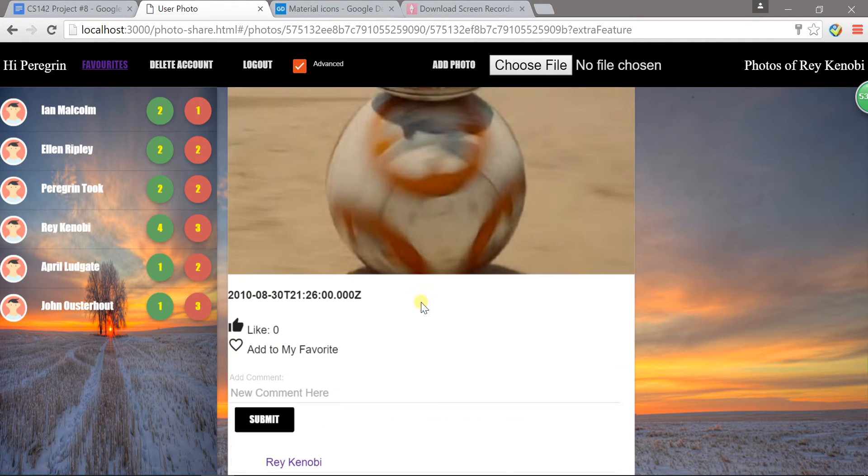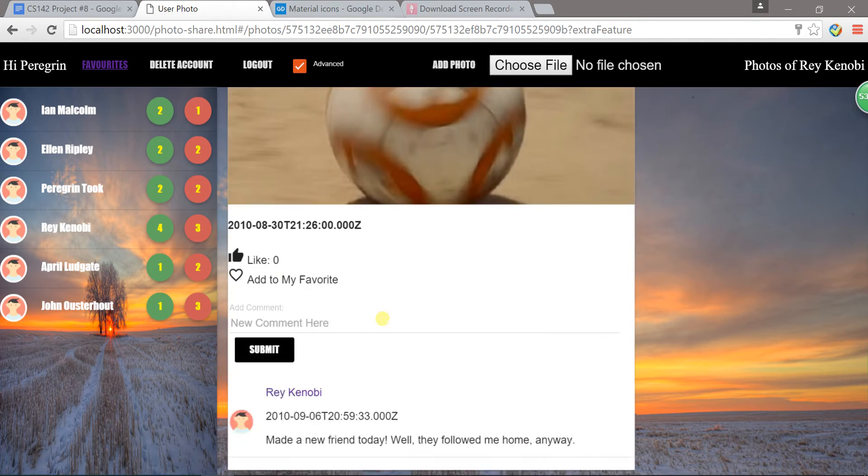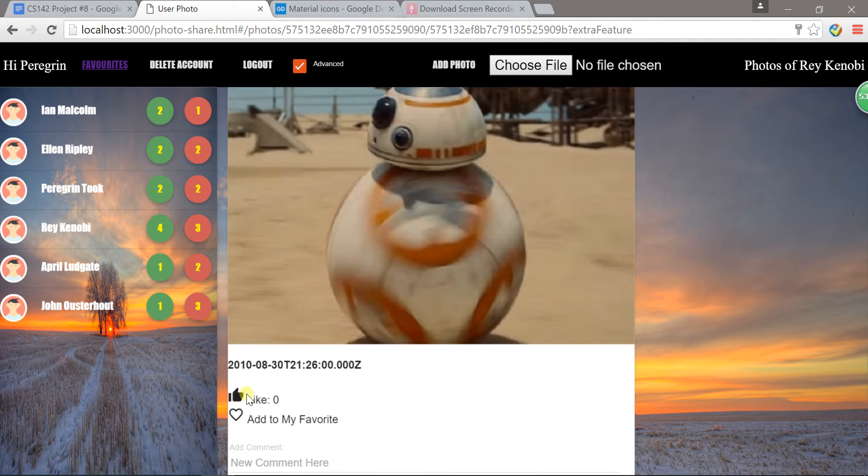The first feature I have is to like a photo. For example, if I like this photo I can click on the button, and I can also cancel my like.